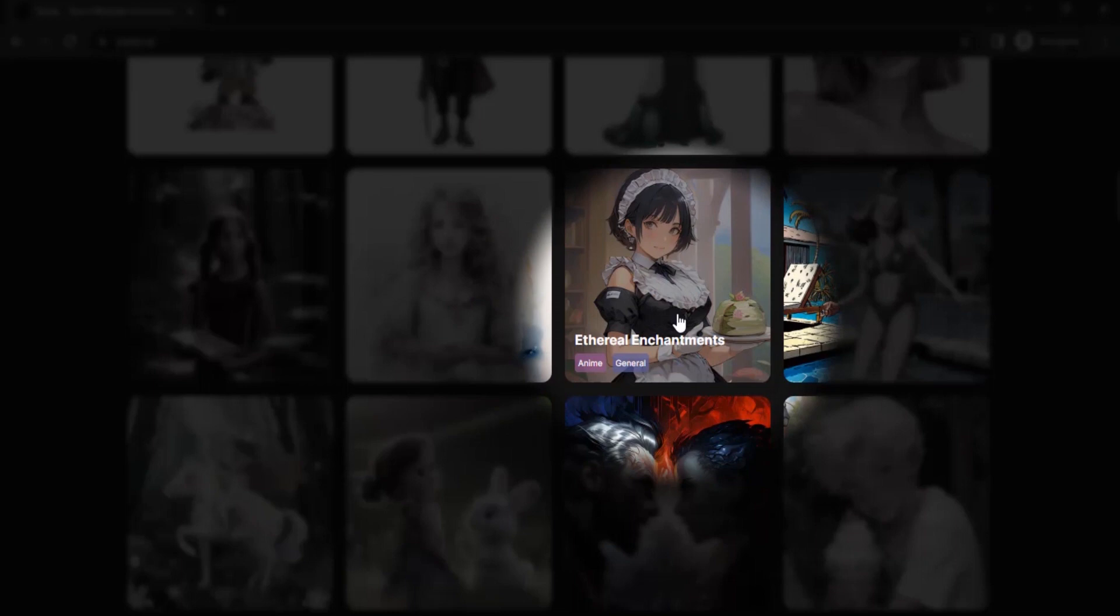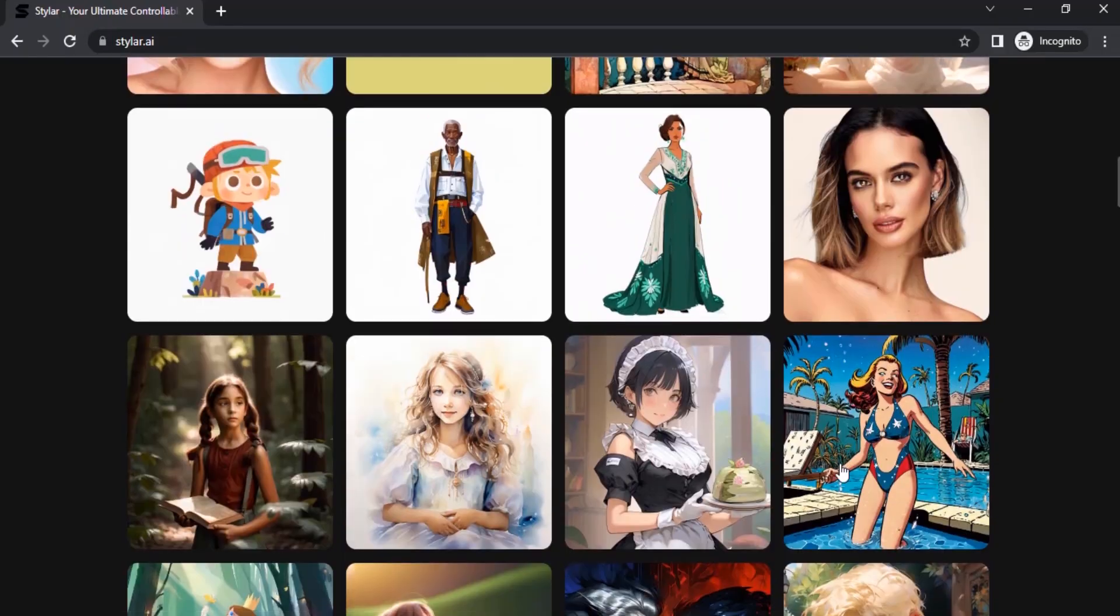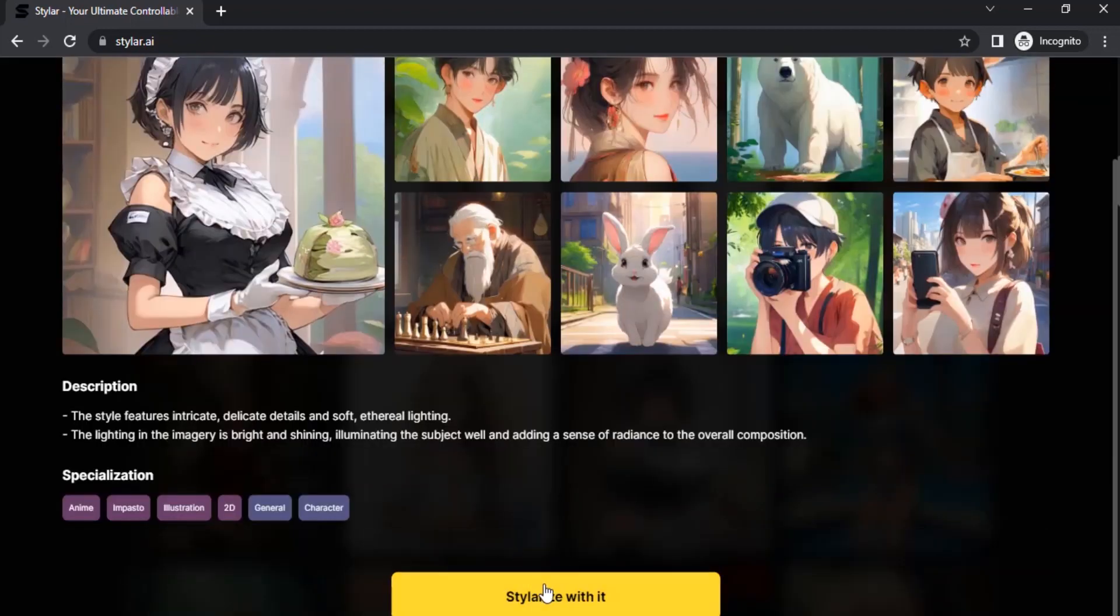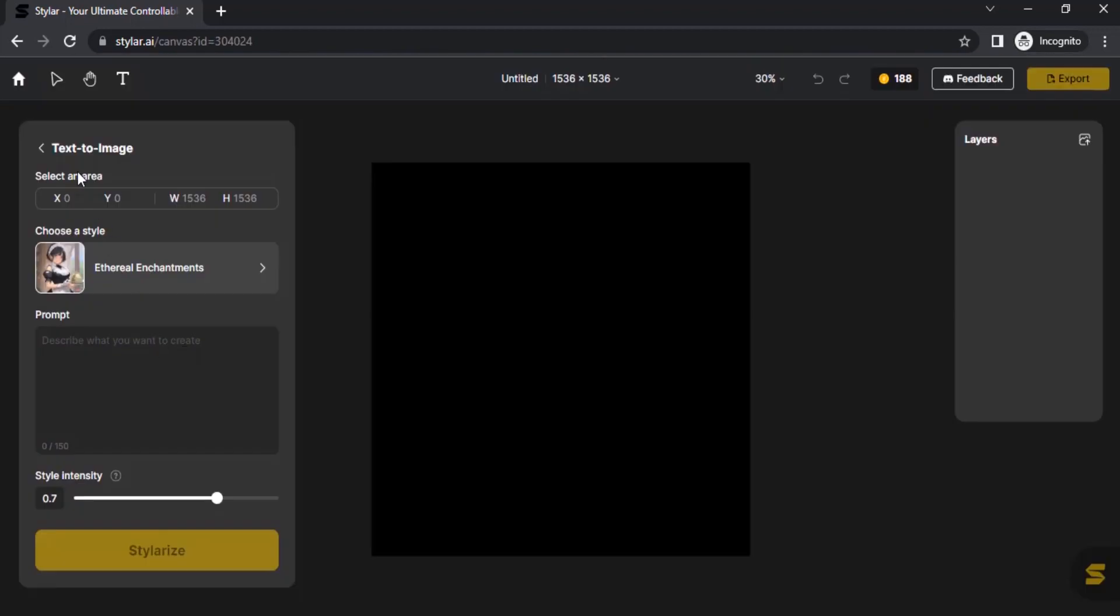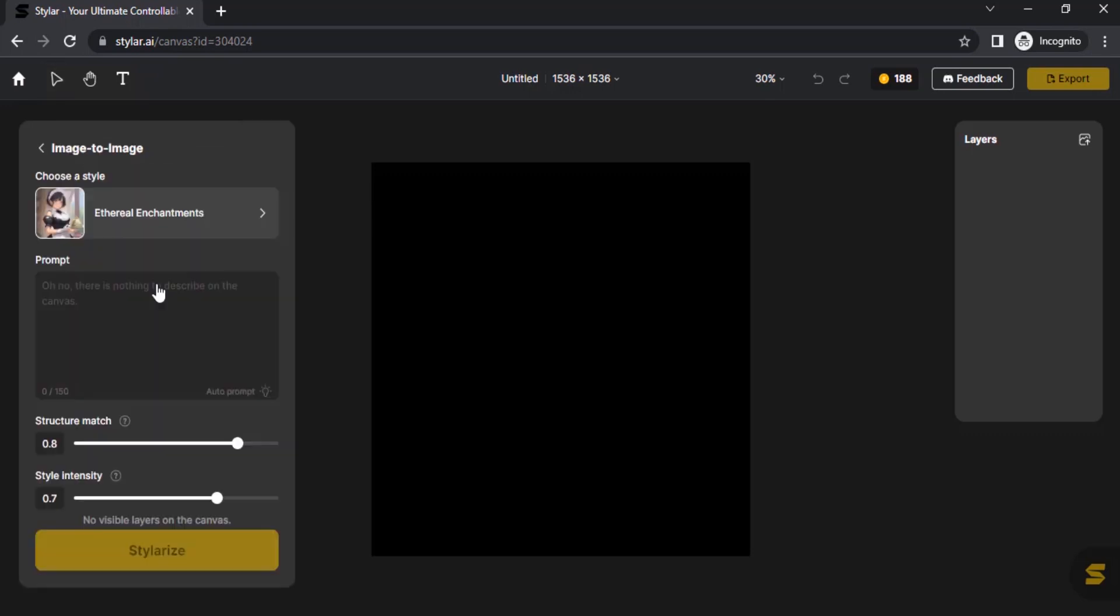This one, ethereal enchantment, can be used to convert images into anime. Also you can use impasto comics. So let's try ethereal enchantments and click on stylerize with it. You can see text to image but we need to do image to image. So I'm going to click on this left arrow and now click on image to image.